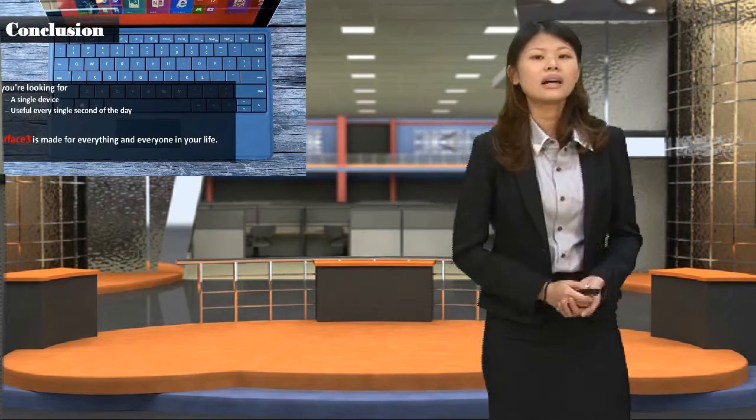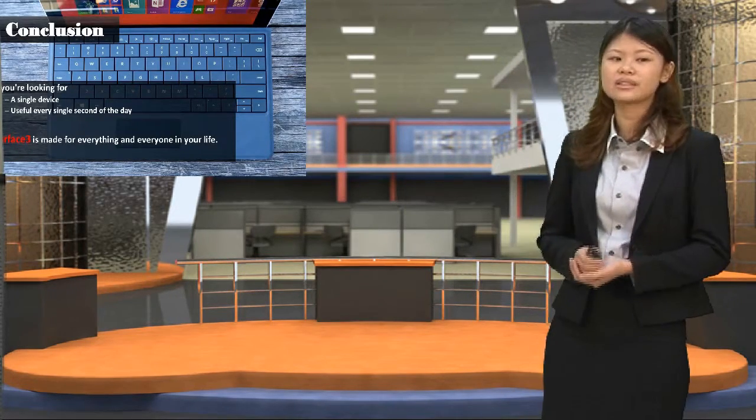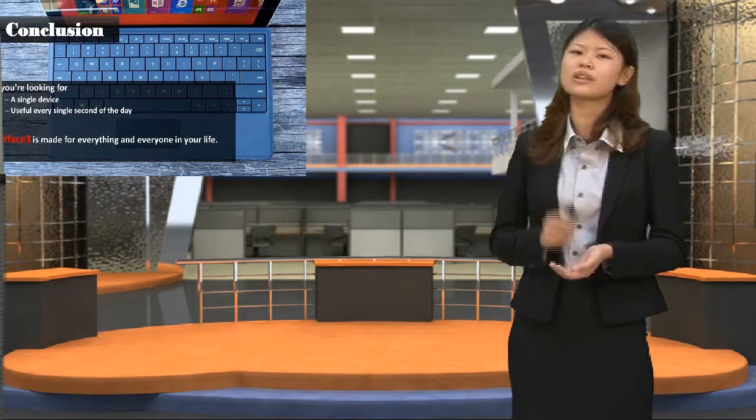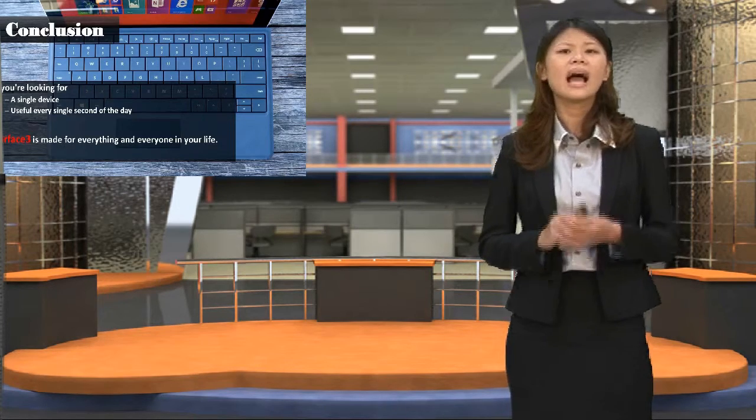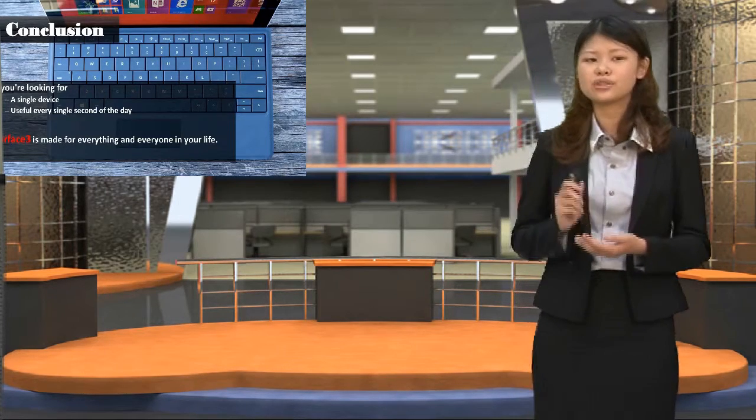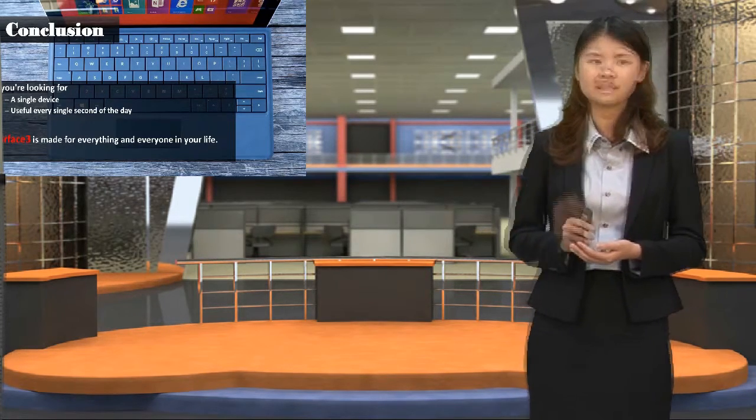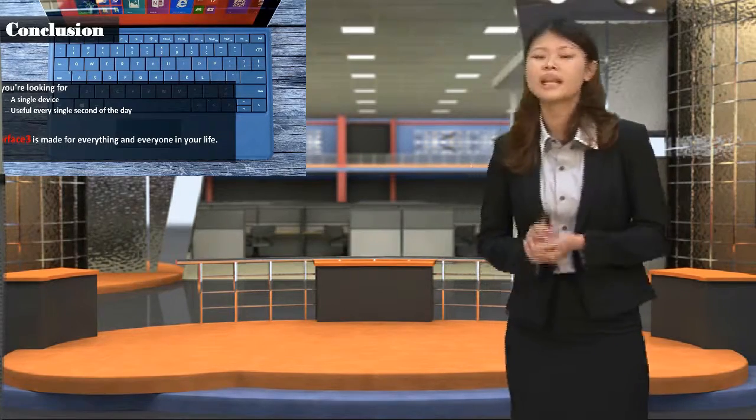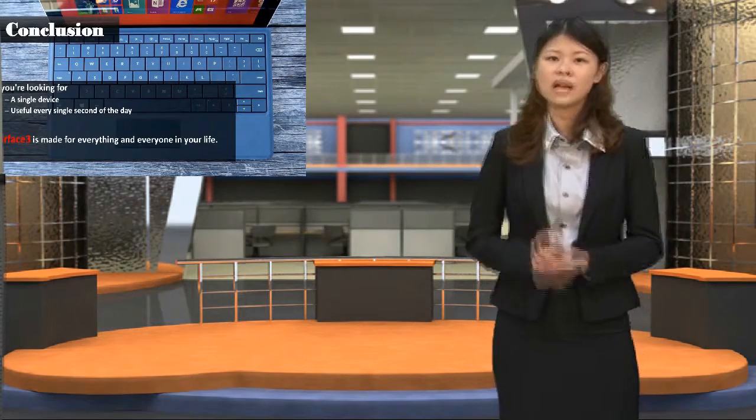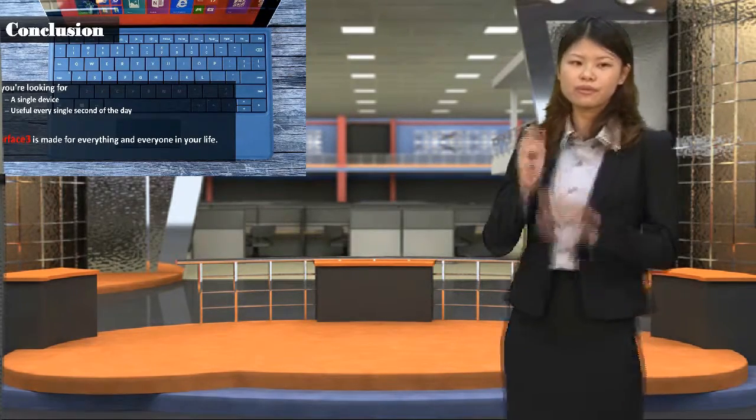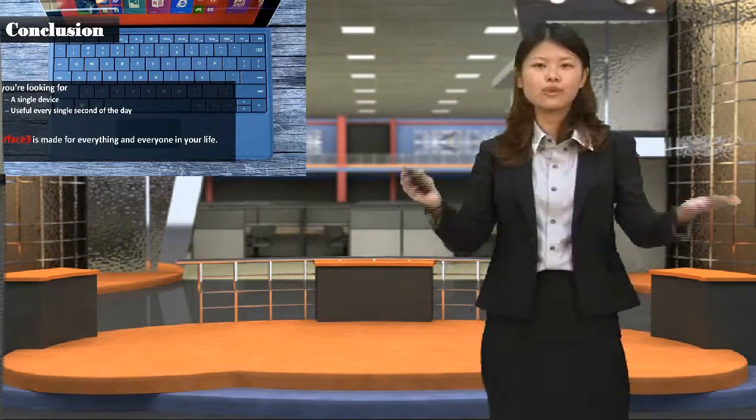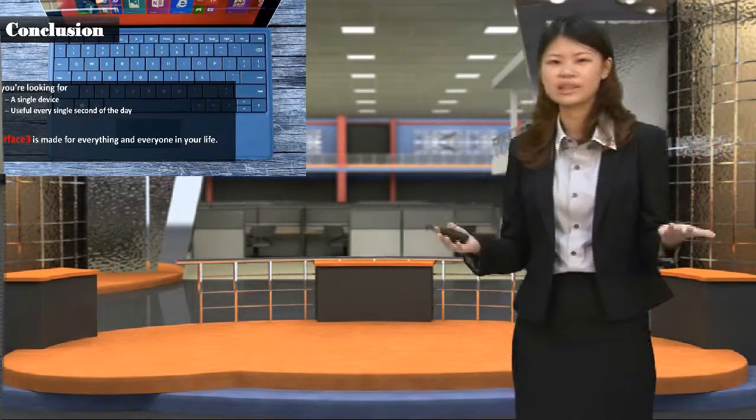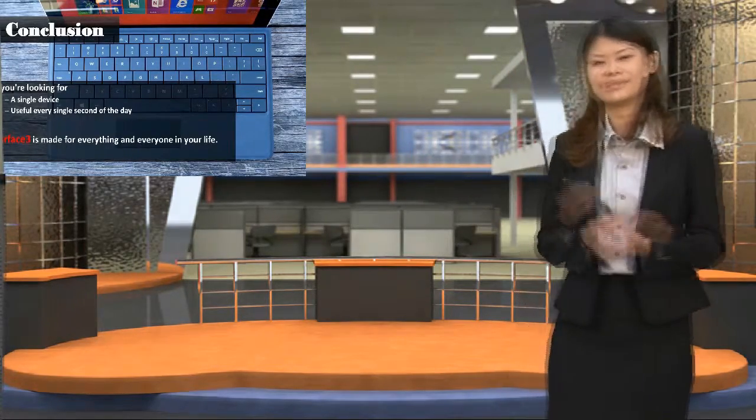As I come to the end, if you are looking for a single device that is used for every single second of the day, Surface 3 is it. Surface 3 is for everything and everyone in your life. Thank you for your listening.